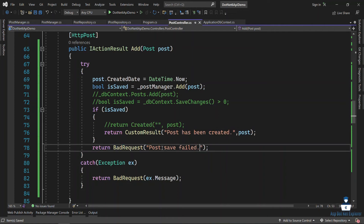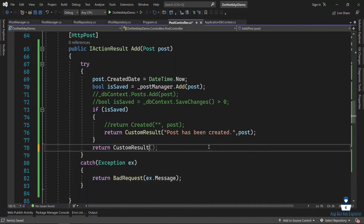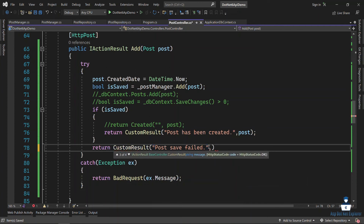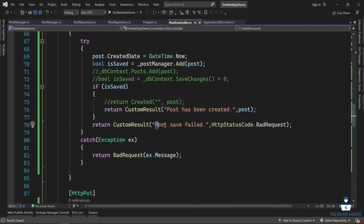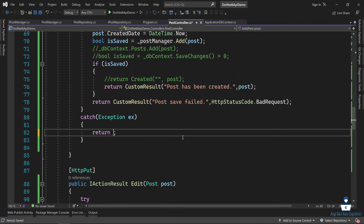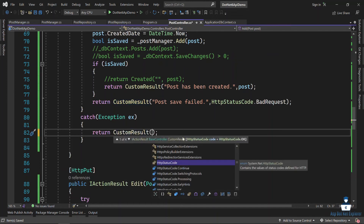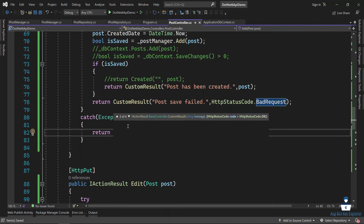When the bad request is done, the message will be added. We need to change the custom result to use Exception.message with HttpStatusCode.BadRequest. It will catch all exceptions and paste them.